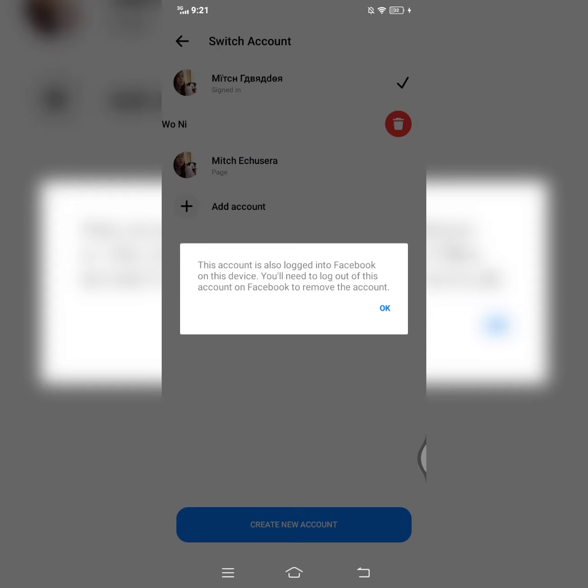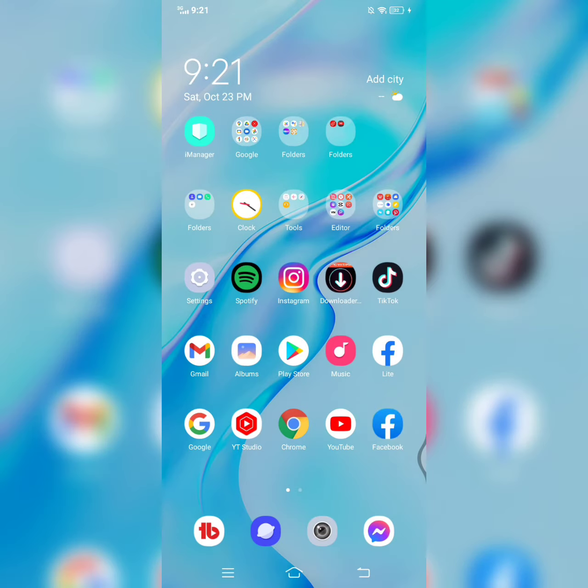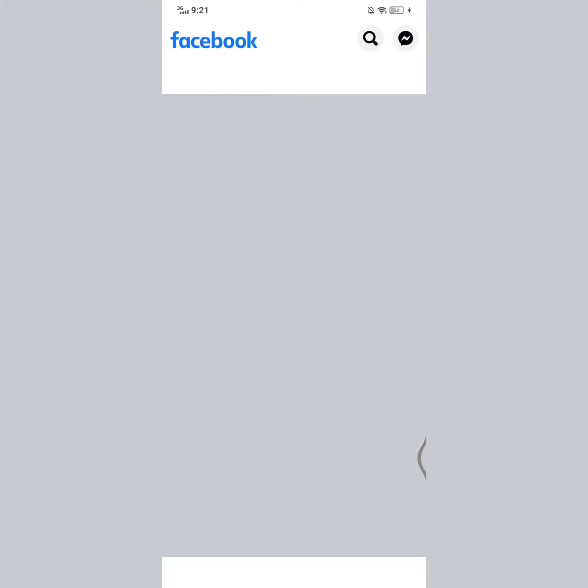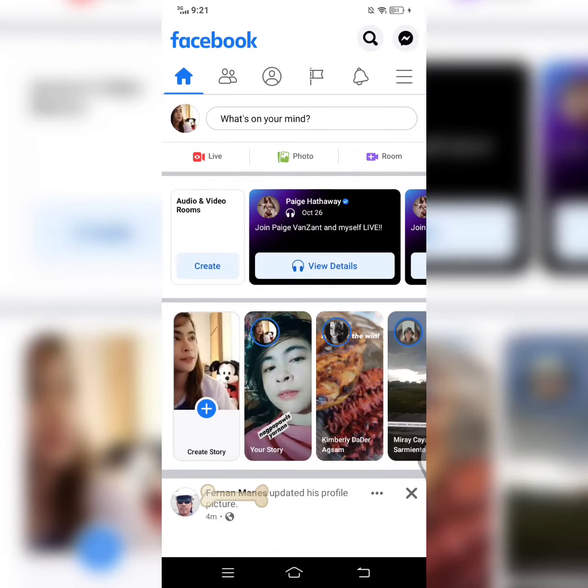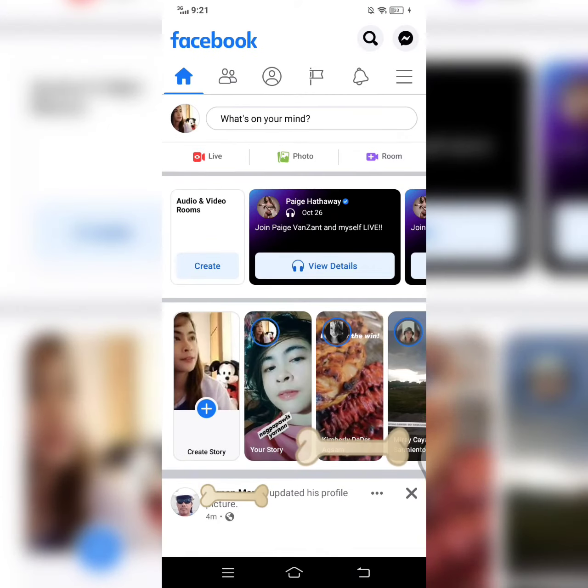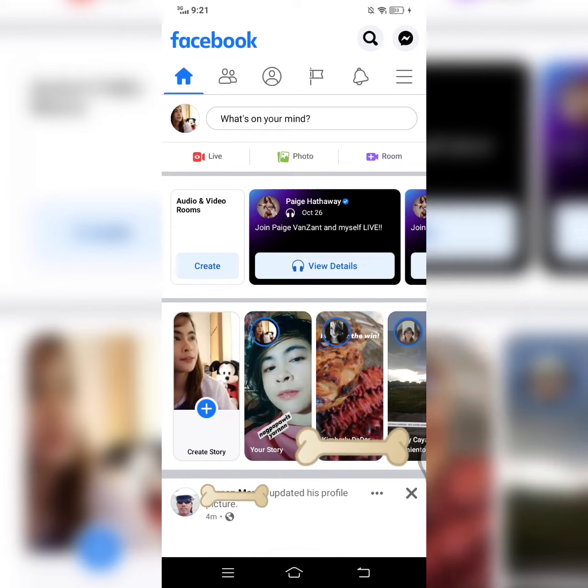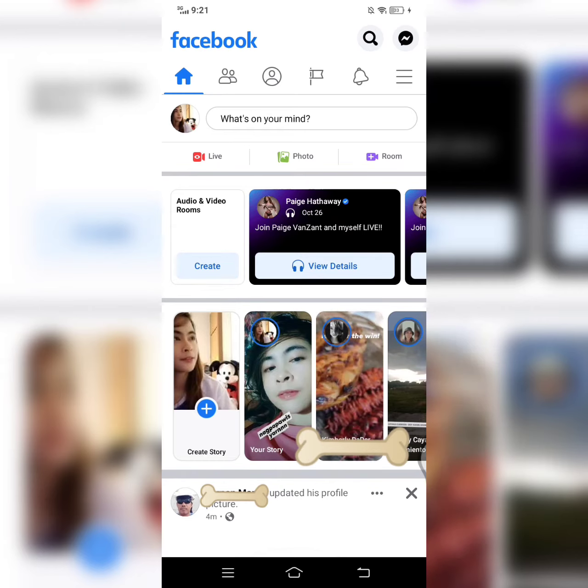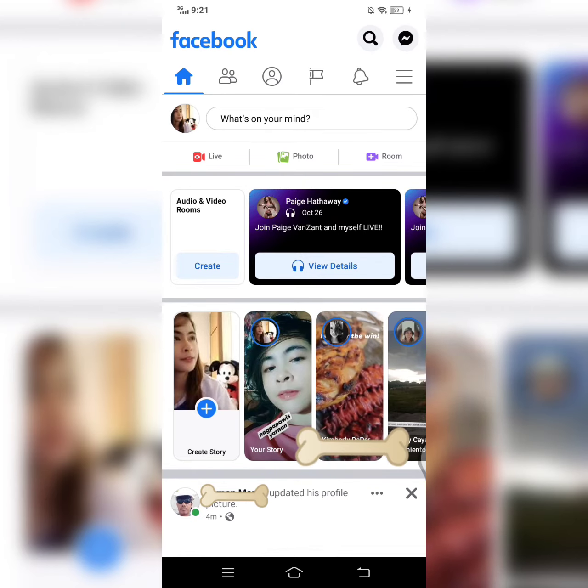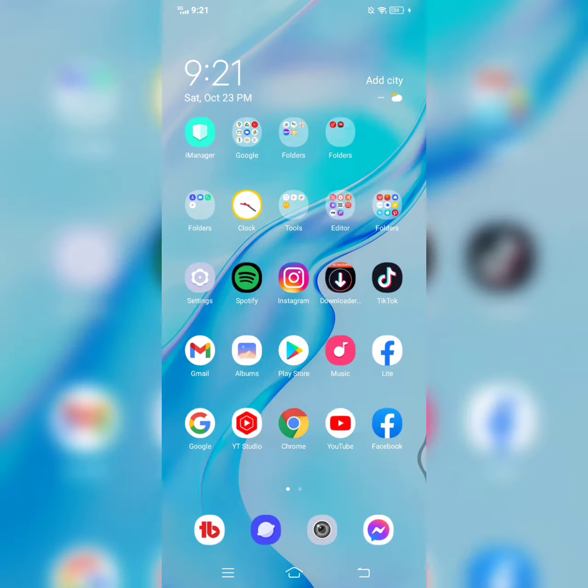So ang gagawin natin ngayon is hanapin natin siya kung saan siya naka-login. Titignan natin dito sa Facebook ko. Ibang account ang naka-login dyan. Ito yung main account ko. Wala dito.